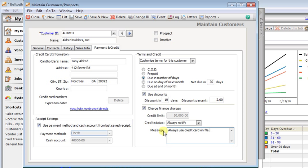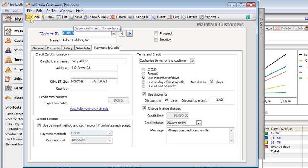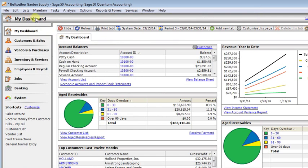Now that message will show up every time. So we'll save that and close this window.